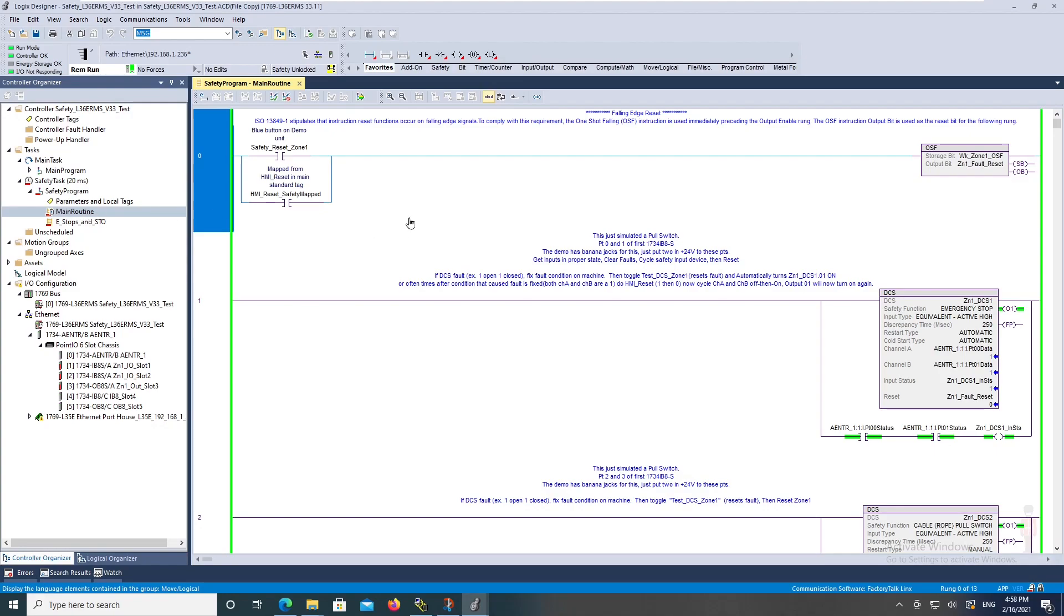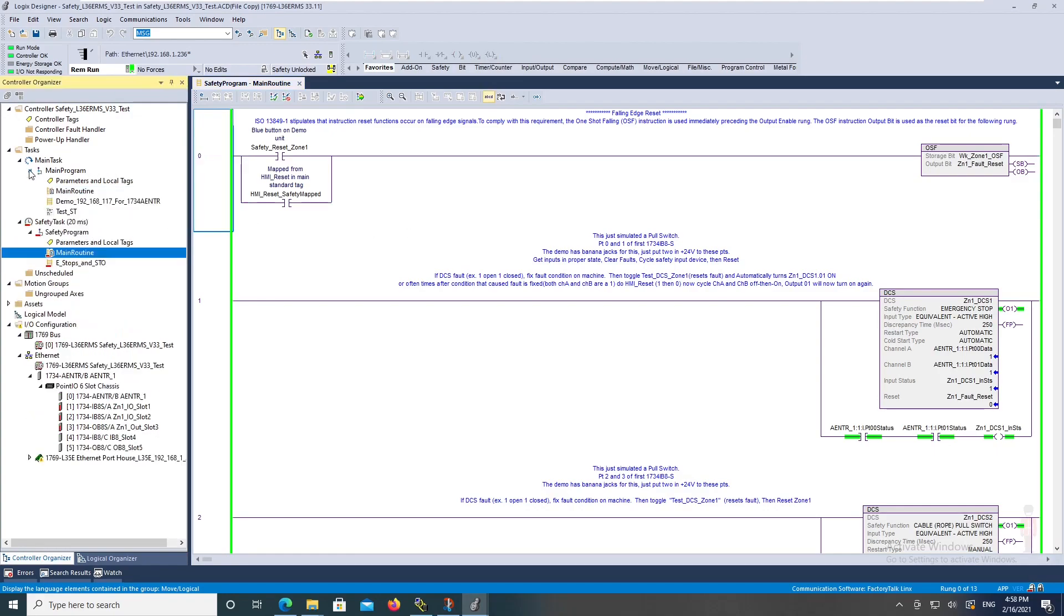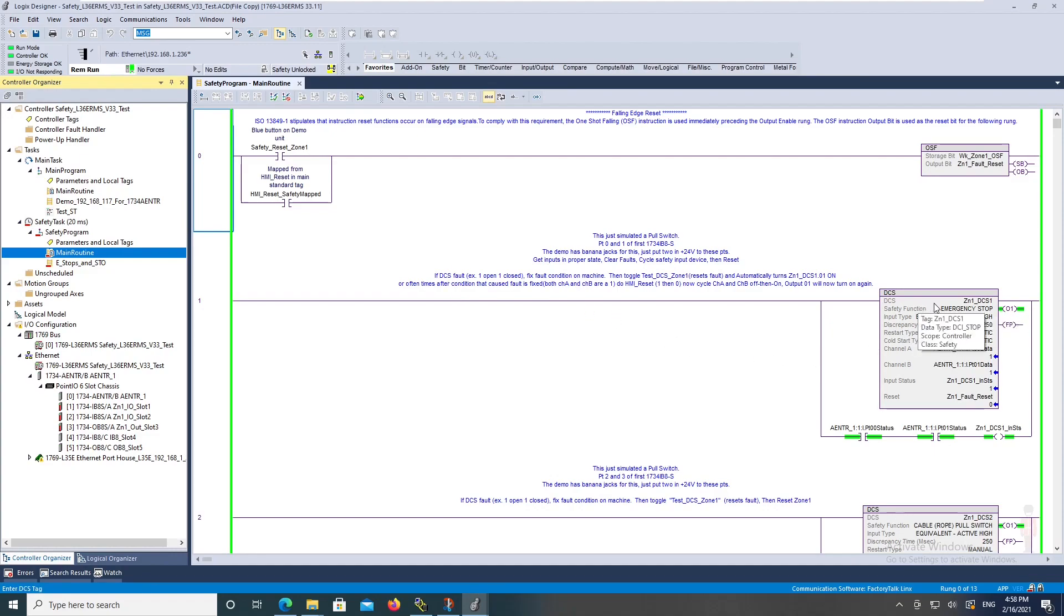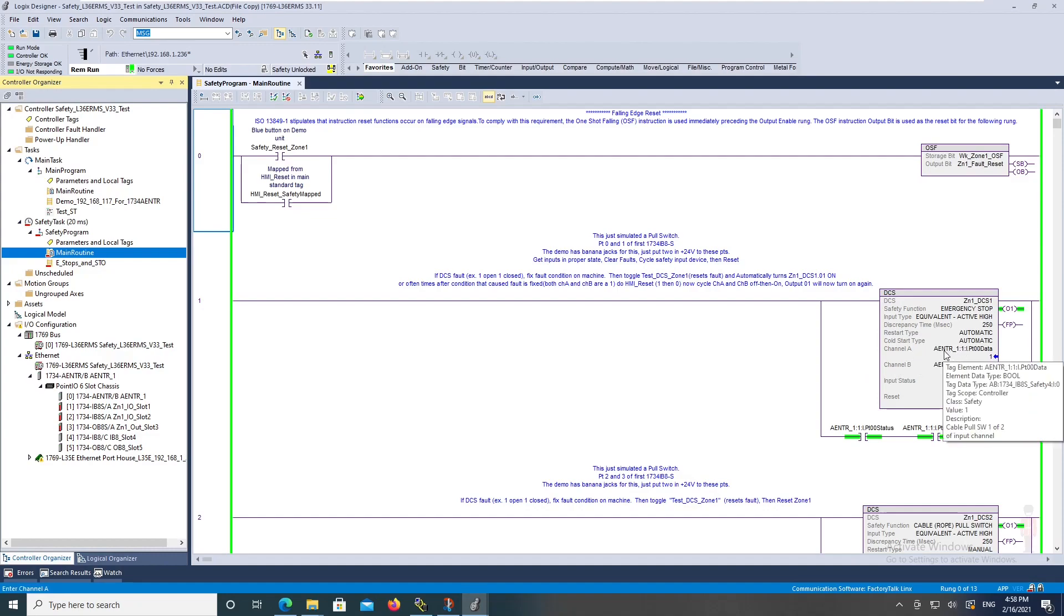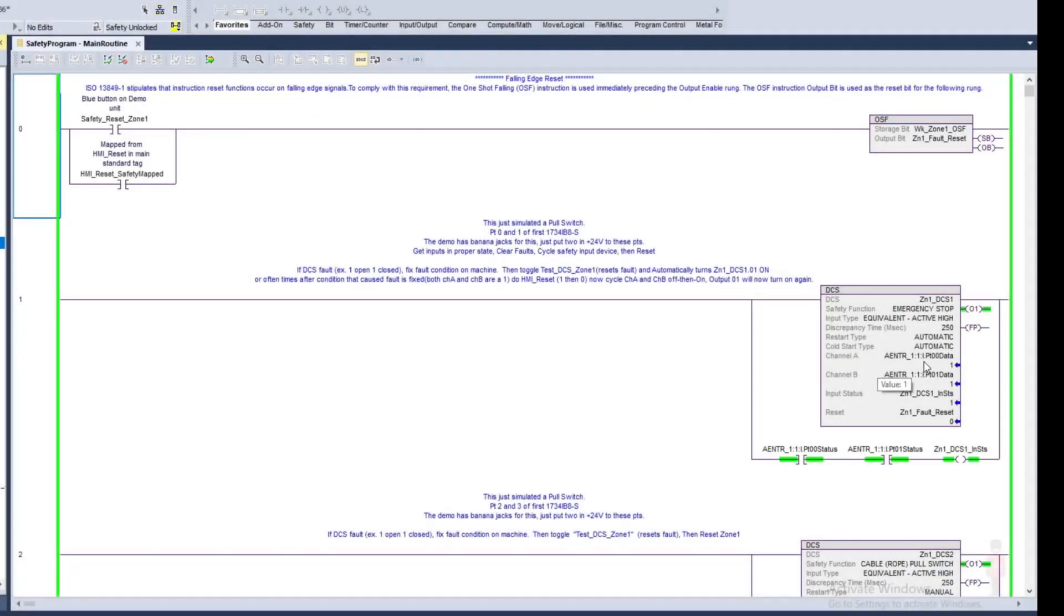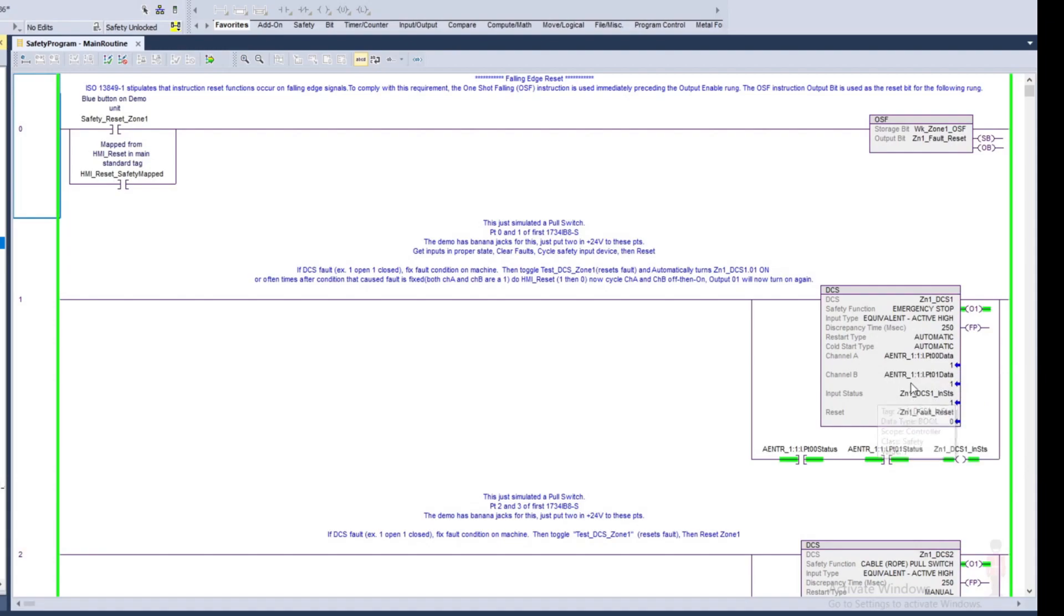I will basically show how I'm using a dual channel stop. I set it up, I give each DCS a name, just called it Zone 1 DCS 1. I am using two channels because I'm simulating an emergency stop. The e-stops have two contacts, one going to point zero, the other one going to point one.